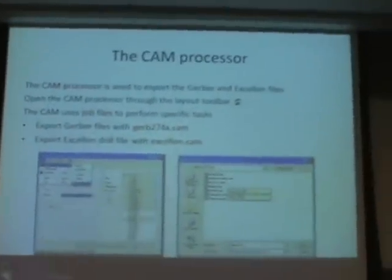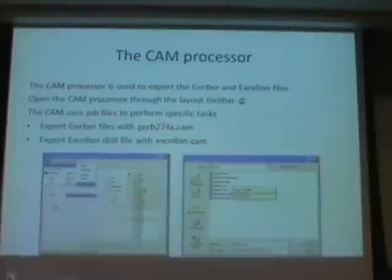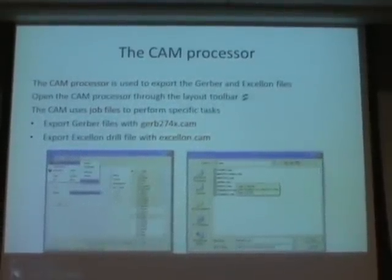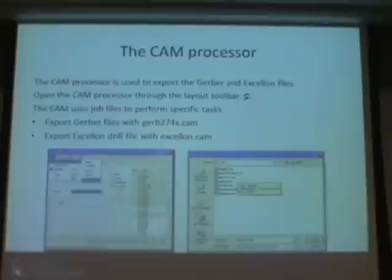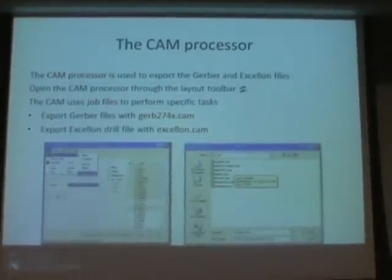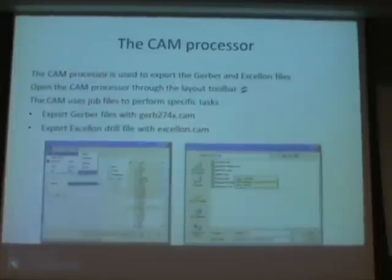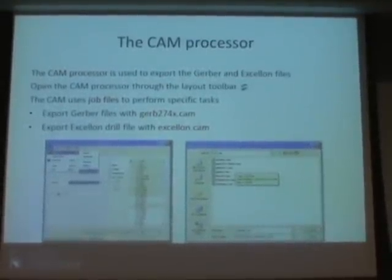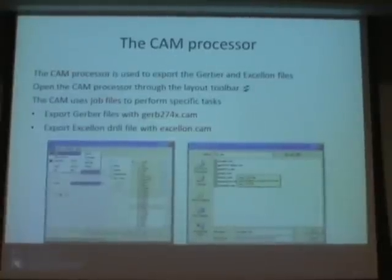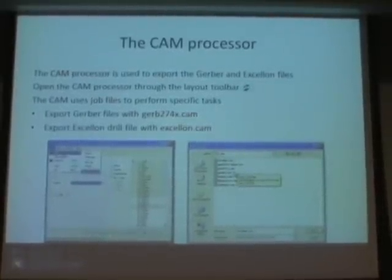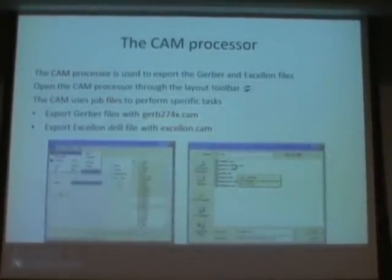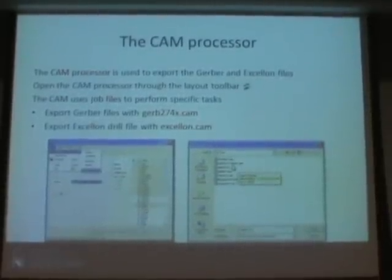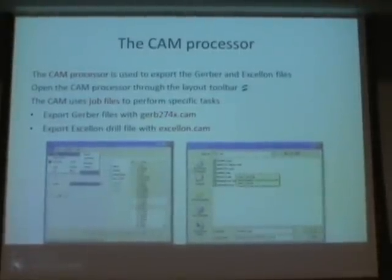The CAM processor is Eagle's environment for exporting Gerber and Excellon files from your layout. This is a real step-by-step process. The CAM processor has two files we can open — this is the file or job file navigator menu. Each of these CAM files is a different job for exporting Gerber or Excellon files in different ways.